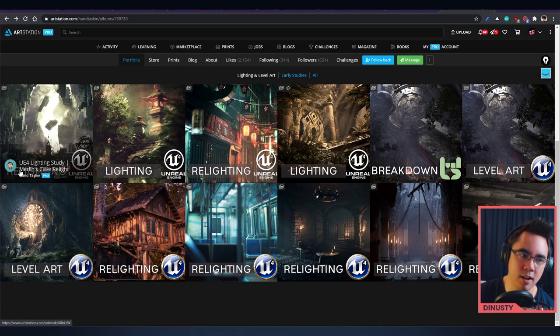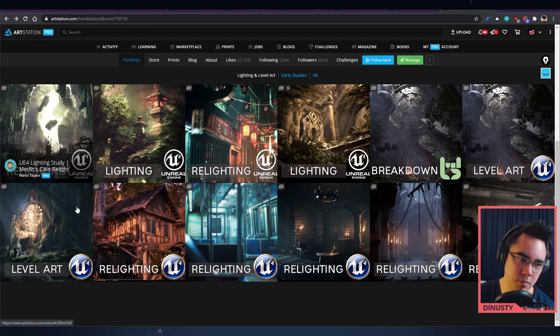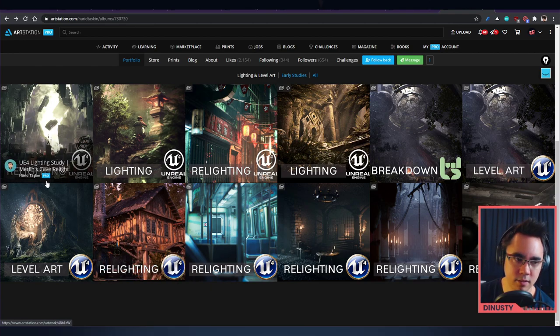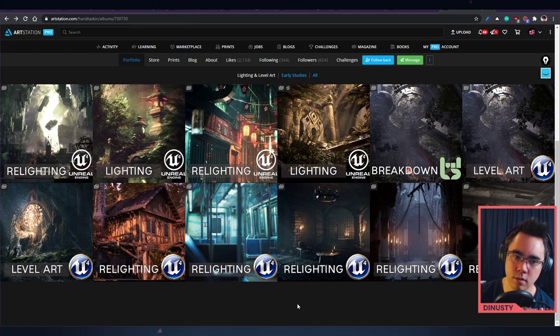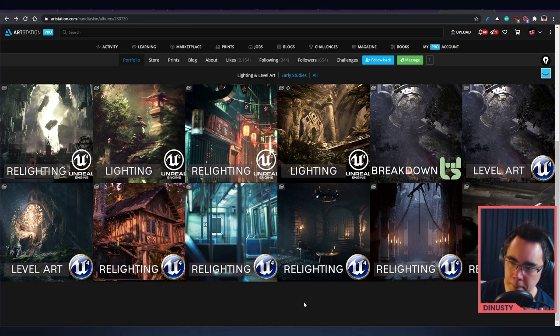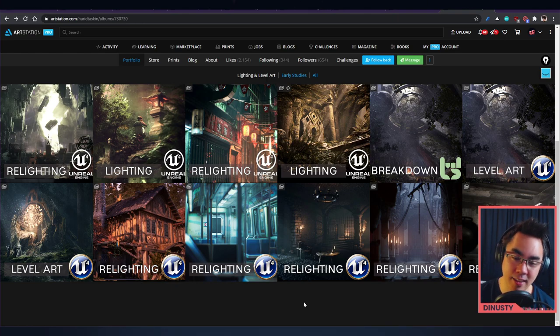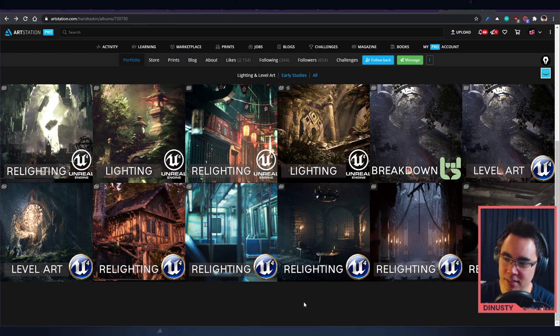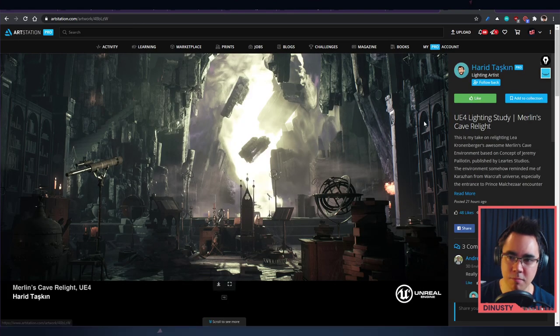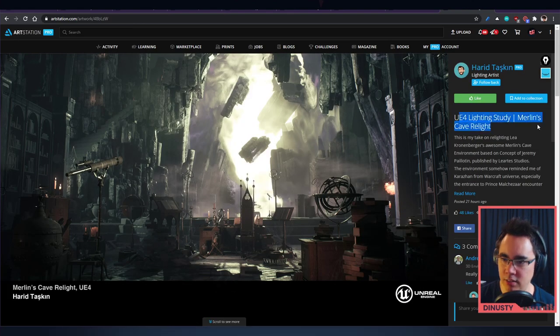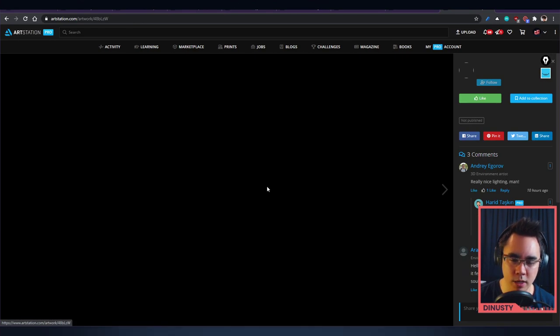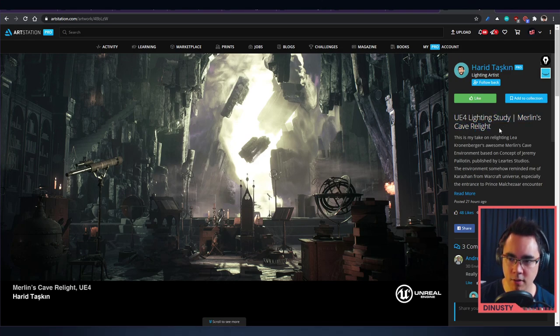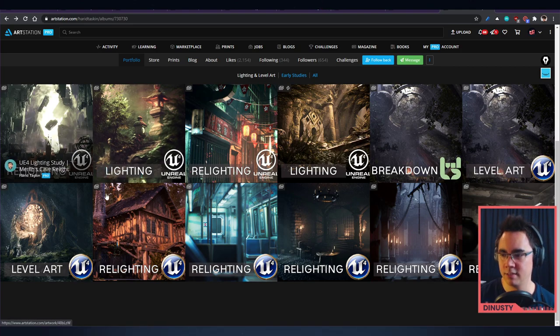You could say a relighting or relighting study Merlin. Yeah, I think let the thumbnails get people to click on it and just make sure the title says exactly what they're looking at. They're looking at a relight scene of Merlin, the Merlin cave in UE4 and they'll see it when they mouse over it. So you're good.